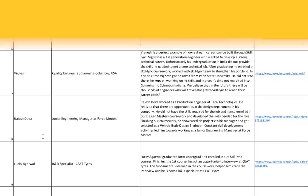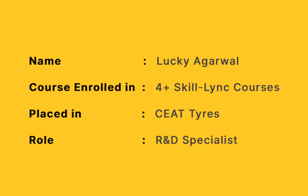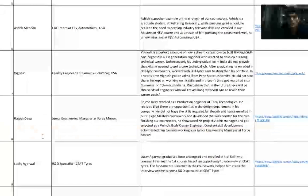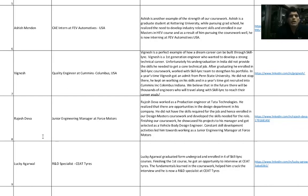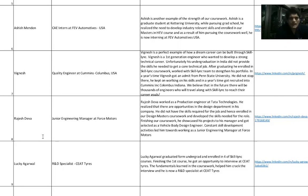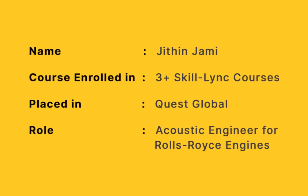Lucky Agarwal currently works as an R&D specialist. I think he's right now graduated to a manager at CEAT Tires. Lucky Agarwal took up our Vehicle Dynamics using MATLAB, Suspension Design using ADAMS, multi-body dynamics - all the MBD courses. That helped him crack the interview at CEAT Tires.